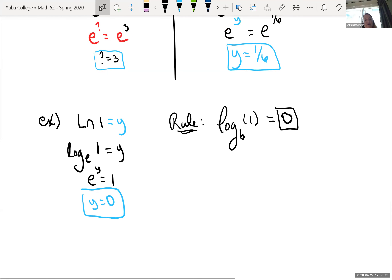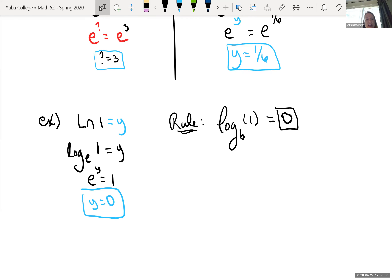Calculators used to only have base 10 and base e. So if you were given a problem with a base other than e or 10, you had to use a change of base formula to change that log to have base e or base 10 so you could plug it in and get an estimate.